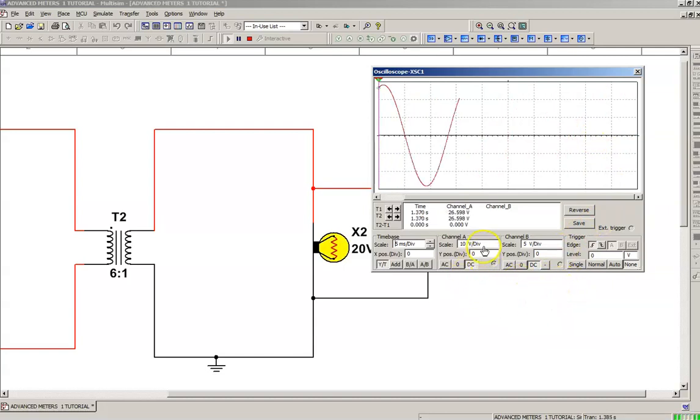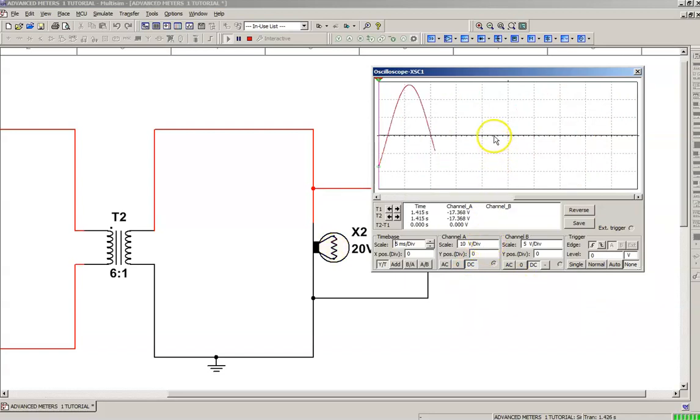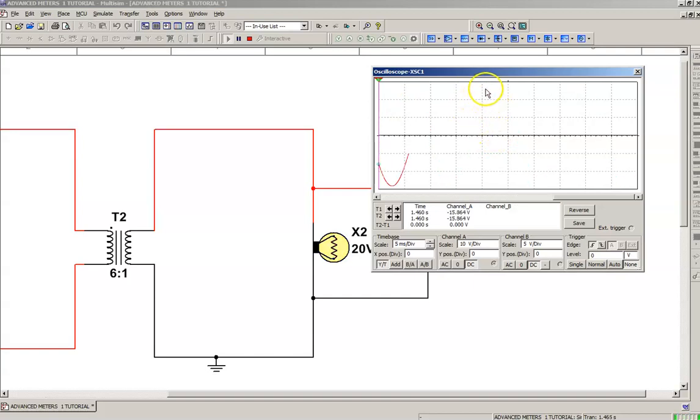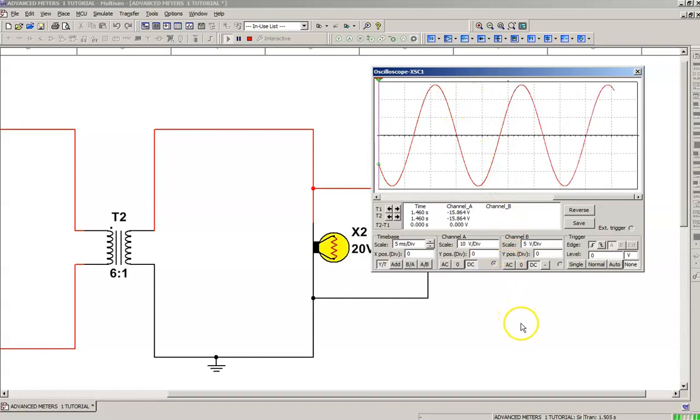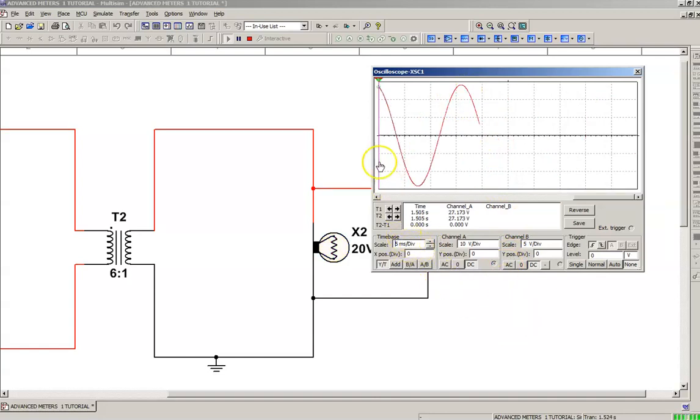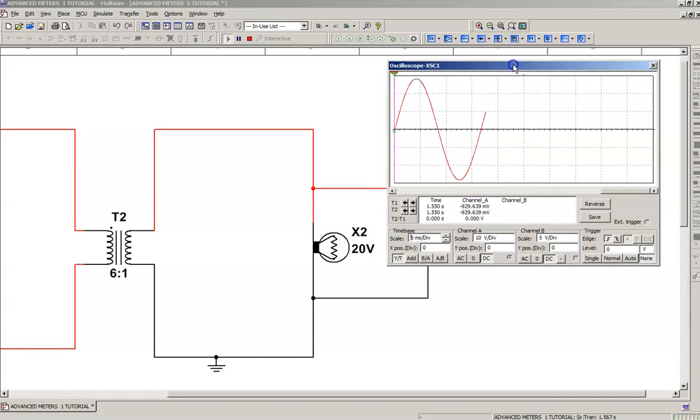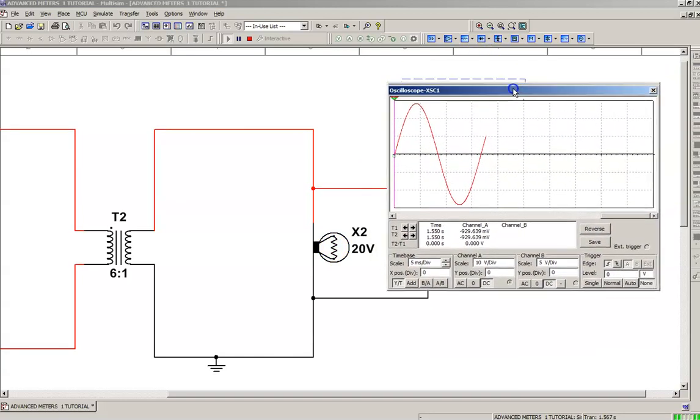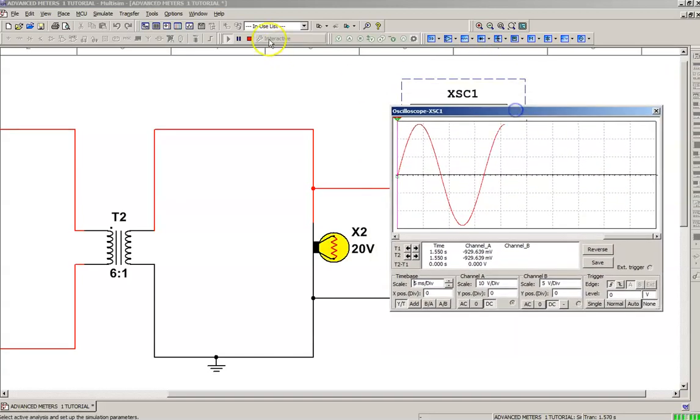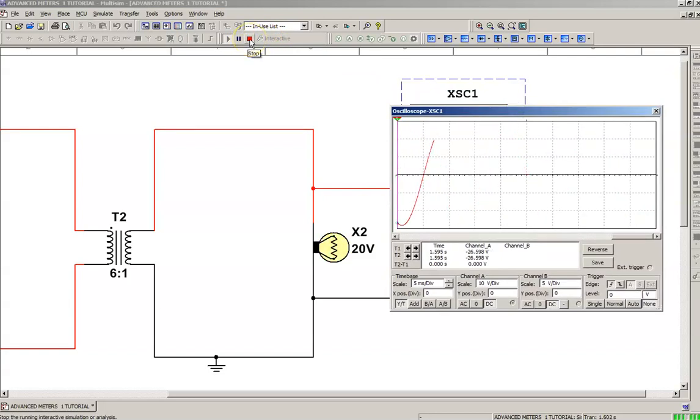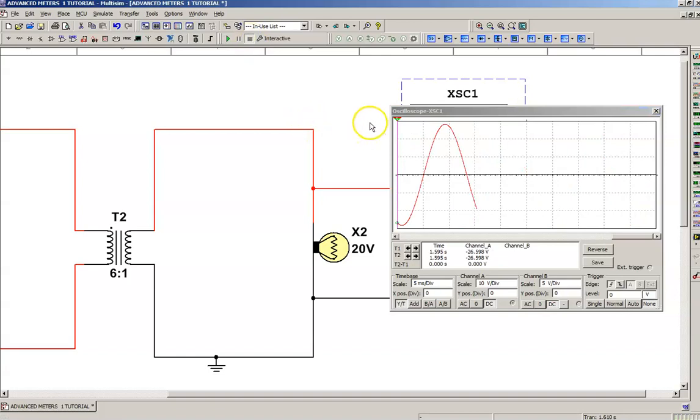So always remember to set up your vertical scale to capture the voltage that you would expect to see, and we're talking an AC peak voltage, not an RMS value. And then set up your division, your time division across the screen. All right, so now we're looking at the waveform on that oscilloscope. I'm going to stop my simulation for a moment.